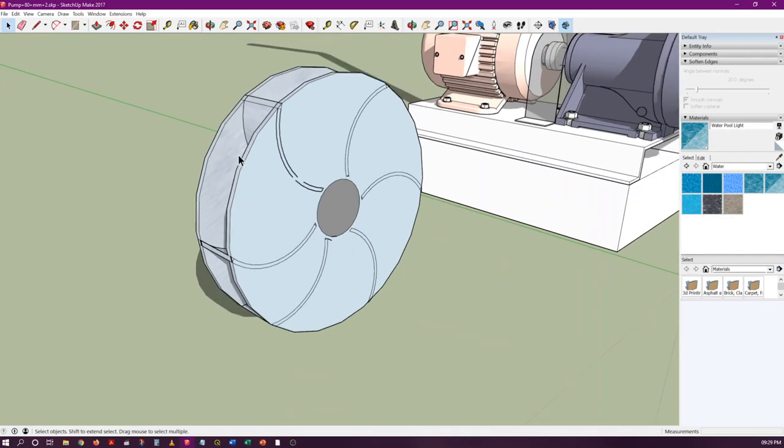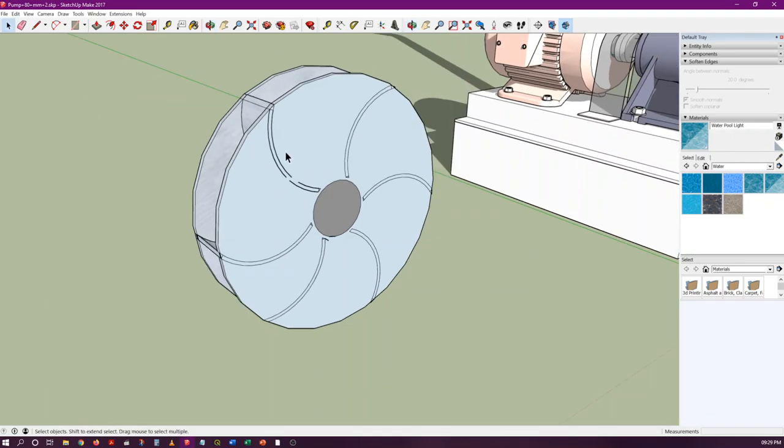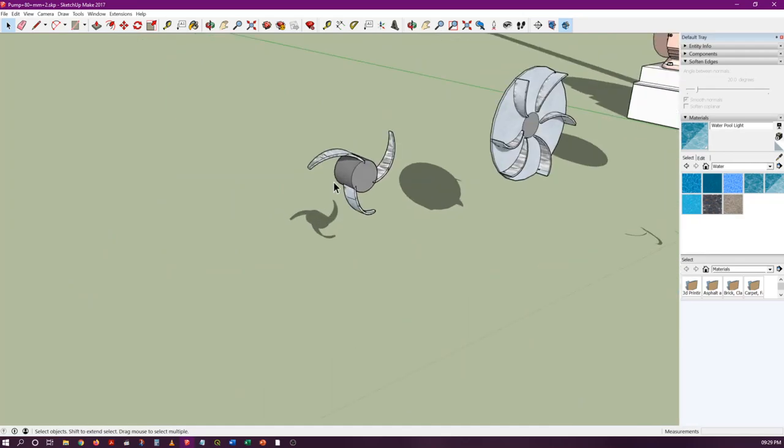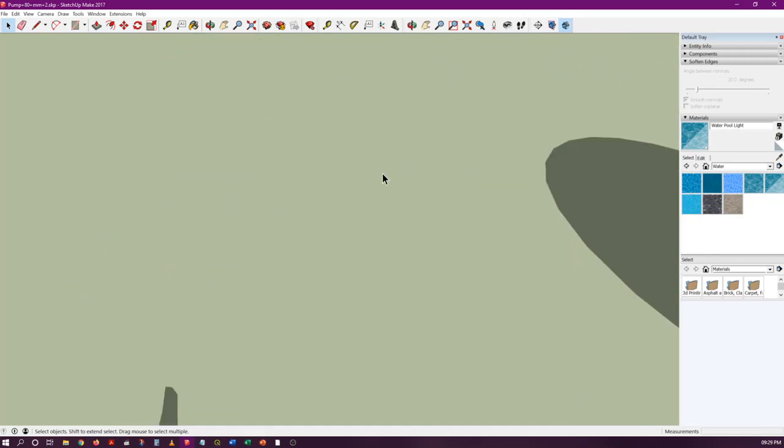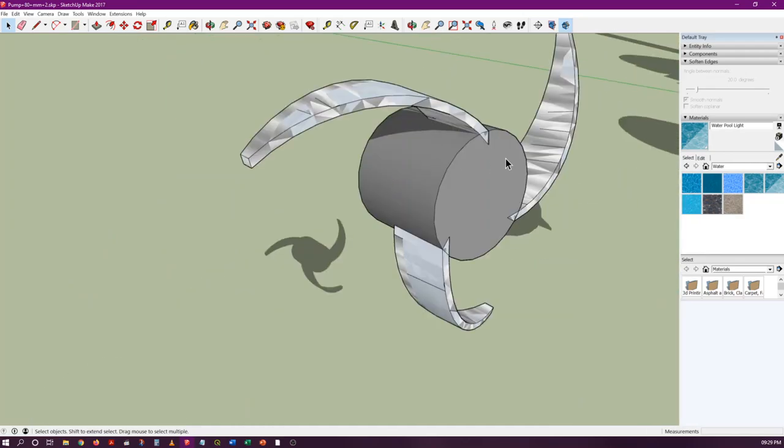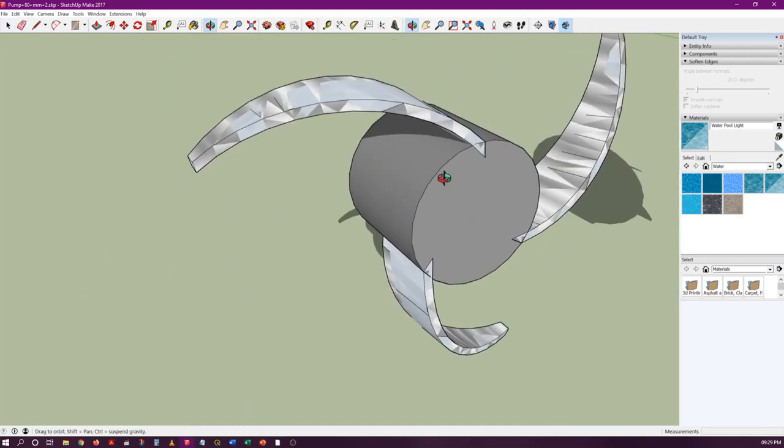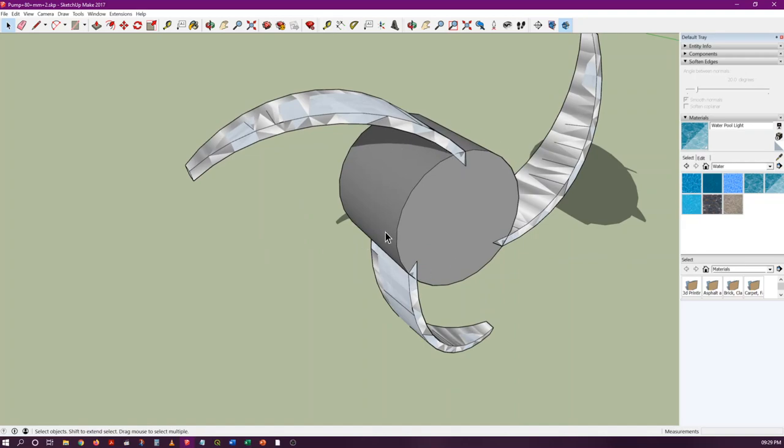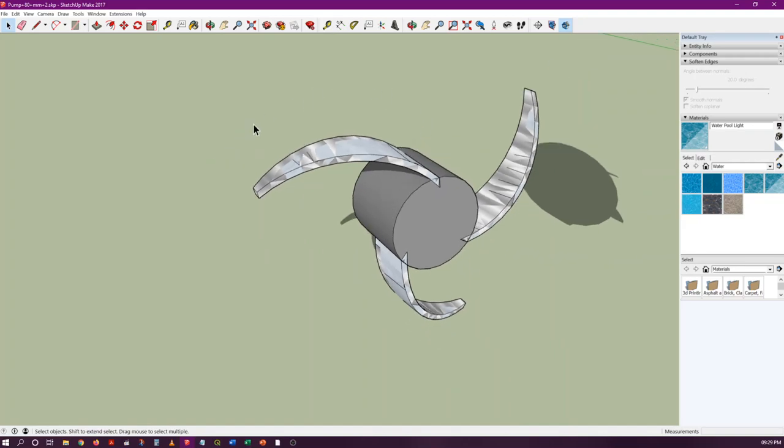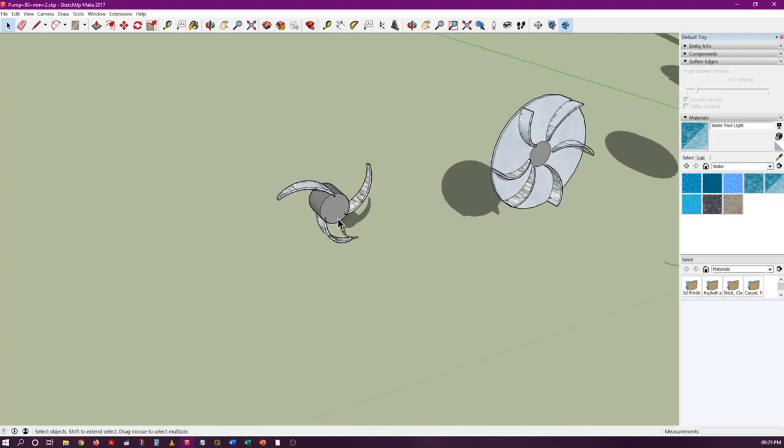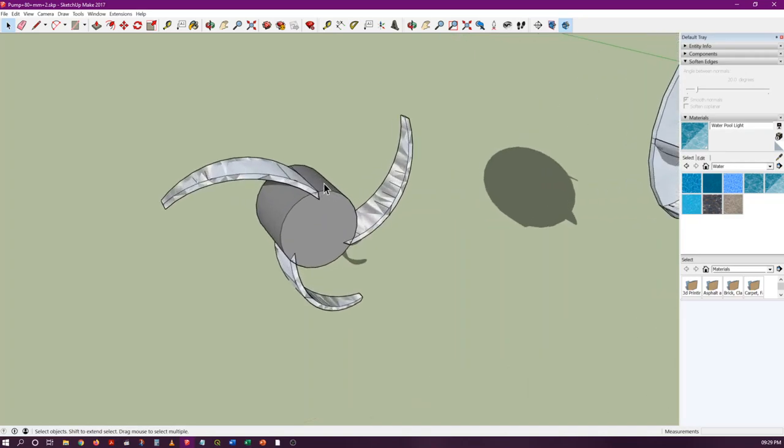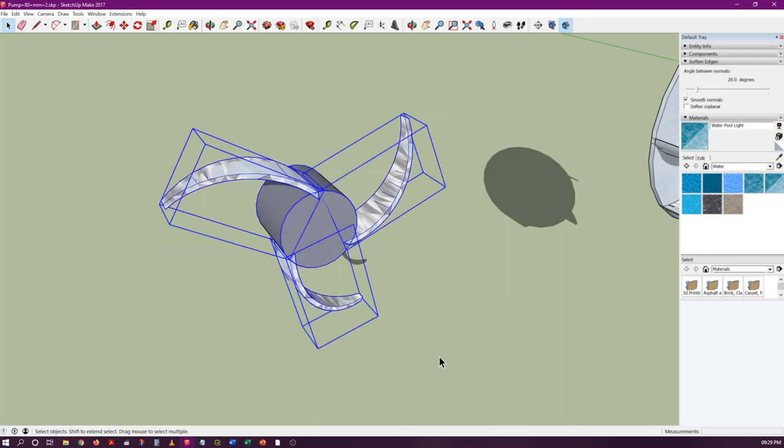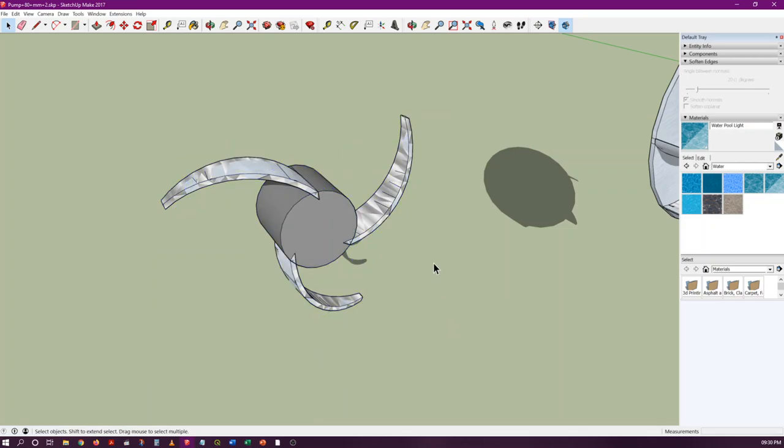At the other end, we have this kind of open impeller where the blades are simply connected to this central hub and they simply rotate inside. This has its own utility, although its efficiency is less, because when you have to pump very impure fluids or fluids having sludge-like behavior, it is very useful.